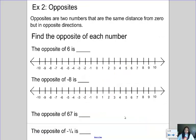Another important word to know is opposites. Opposites are two numbers that are the same distance from zero but on opposite sides. You know what opposites are: the opposite of up is down, left is right, hot is cold. Well, numbers have opposites too. The opposite of a number is a number that's the same distance from zero just in the other direction. So what is the opposite of six?